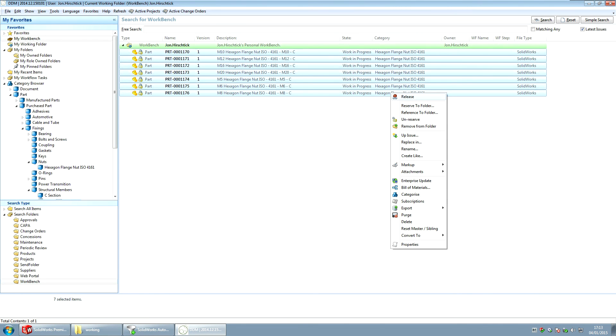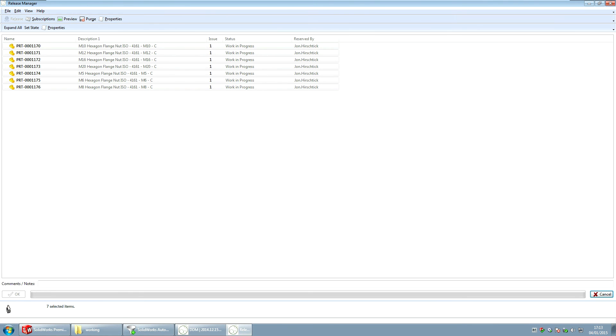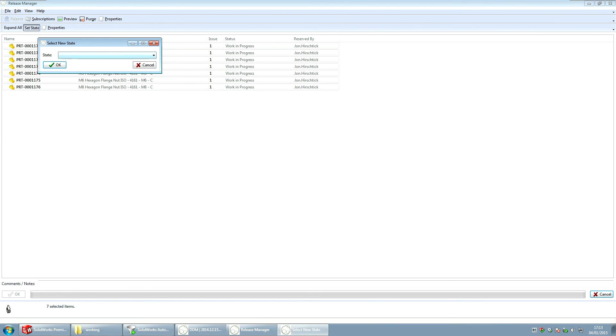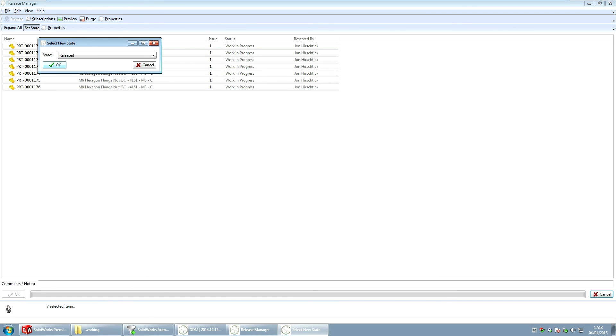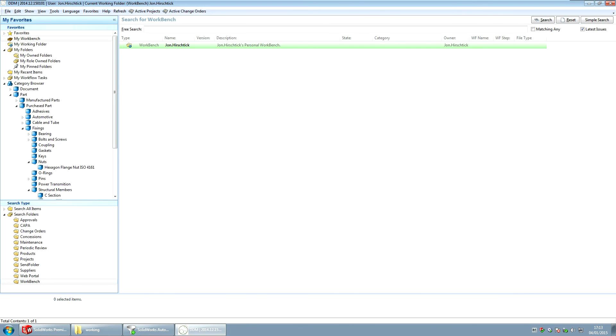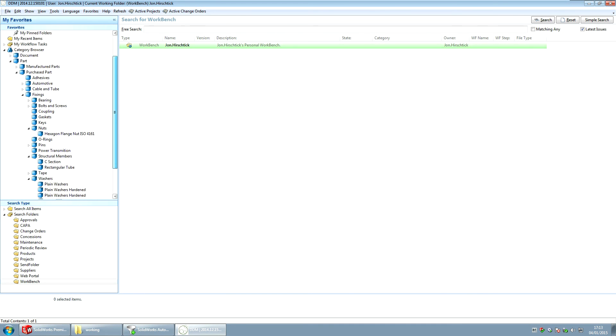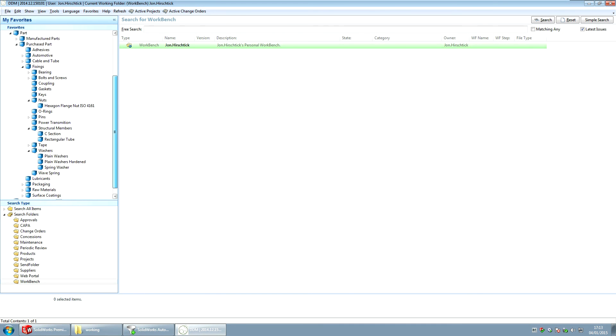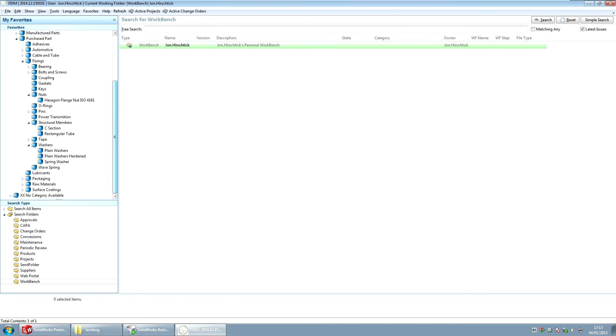Next thing I'm going to do is I'm going to release all of these because they're currently work in progress. So I'm going to release them all which is going to lock them down and stop people modifying them as their standard parts. And I will release the lot.